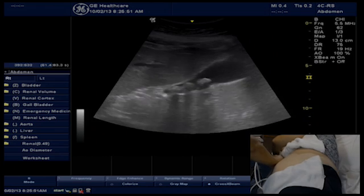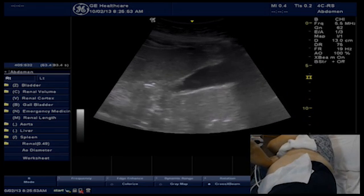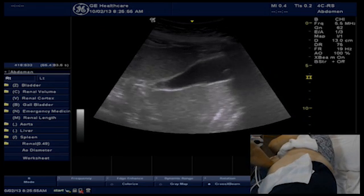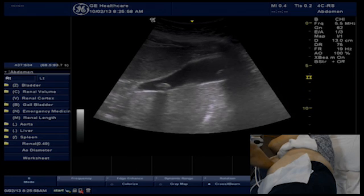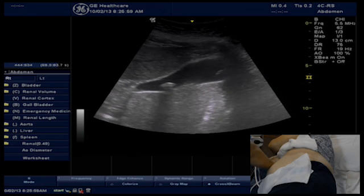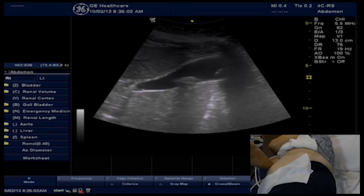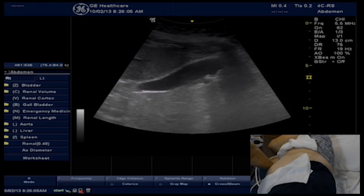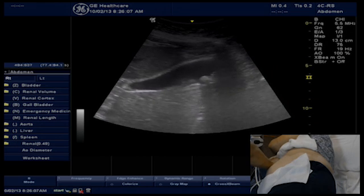Now, leaving the transducer in place, have the patient change their position to be left side up, where you can clearly see the stones rolling and sliding to the now gravity-dependent fundus. The rolling stone sign.